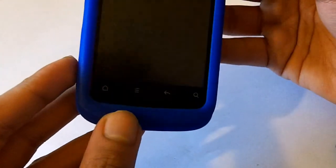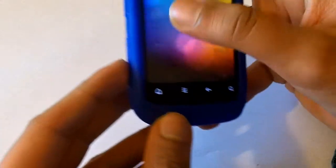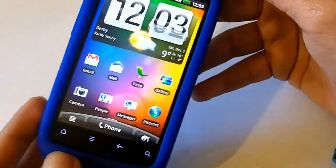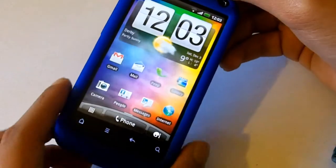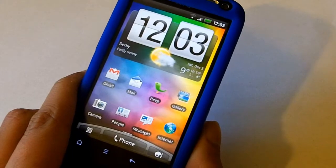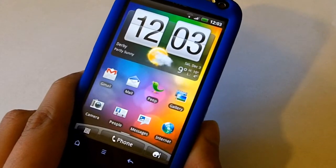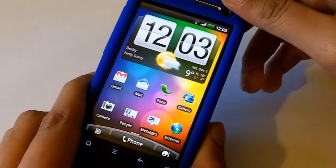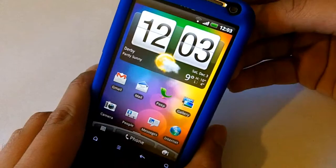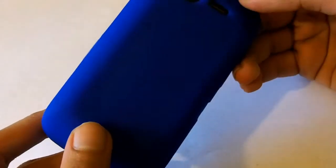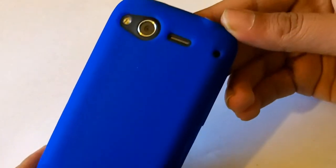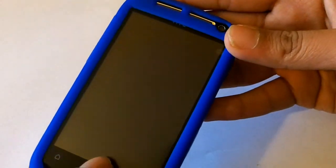But anyway guys that was my review of the silicone blue case for the HTC Desire S. You can actually pick it up from Goodsell on eBay for £2.25, which I think is very good value for money. And it also does come with a screen protector, so you don't need to buy another screen protector once you get this case.